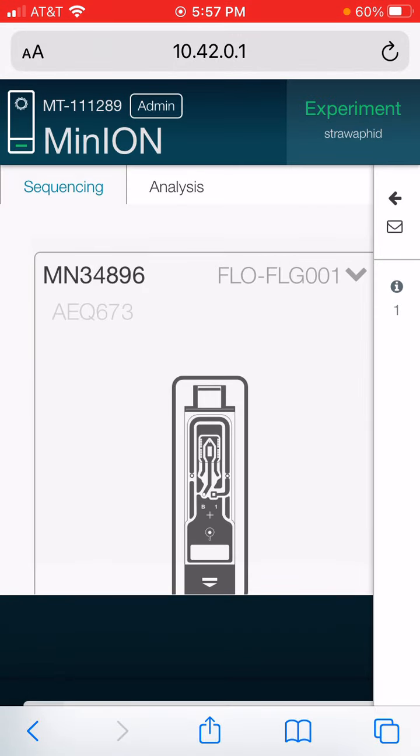Alright, we're going to start our sequencing run. It's all set up. We just need to click start run. It's thinking about it and going to warm that back up.